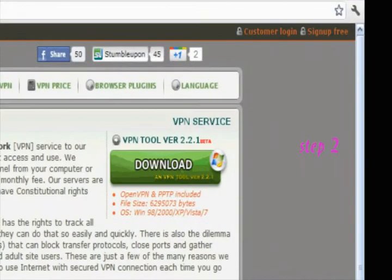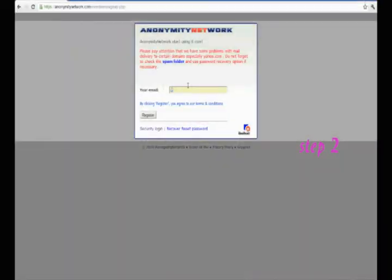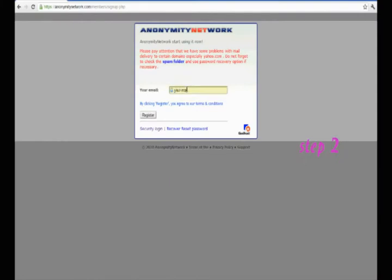Step 2. Click sign up free, then type your email in the box and click register.